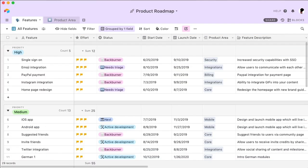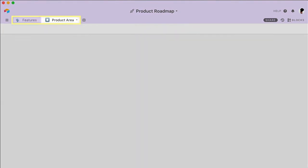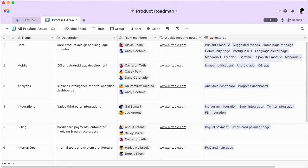This is an Airtable base, your centralized tool for product development. A base is where you can keep all the information relating to your product, like features and product areas. Separating these into different tables gives you the space you need to flesh out their own unique details.